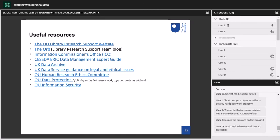Here are some links to useful resources. There's the website and blog I've already spoken about, and the Information Commissioner's Office. There is the CESSDA-ERIC Data Management Expert Guide — a training resource aimed at social sciences data that takes you through many aspects of data management including working with personal data. And the UK Data Archive and Data Service which I've already mentioned. I'll be sending out these slides so you have access to all of these links.